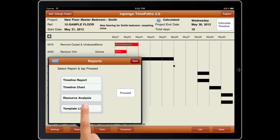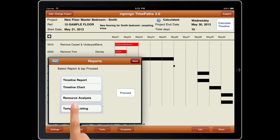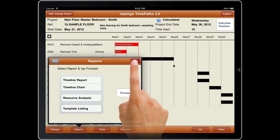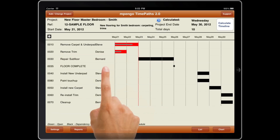Reports provides a timeline report, charts, a resource analysis, and template lists. And you can view, email, or print your reports.